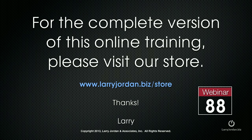This has been an excerpt of a recent power-up webinar covering the fundamentals of Final Cut Pro 10. For the complete version of this online training, please visit our store at LarryJordan.biz slash store and look for Webinar 88.